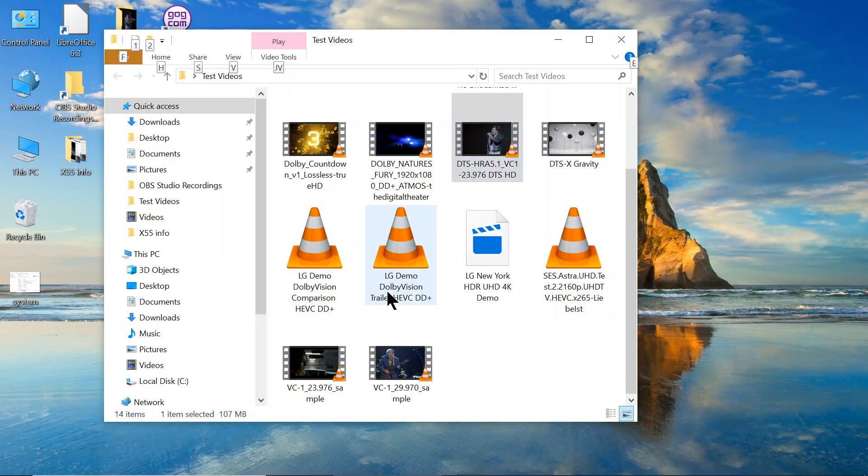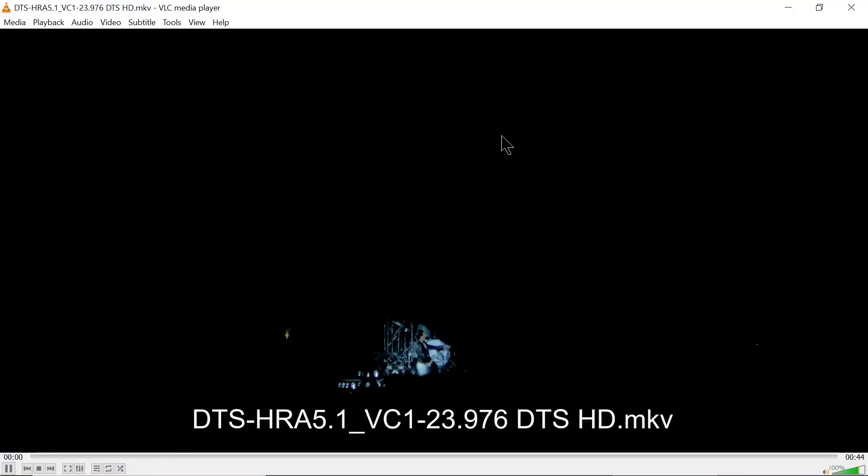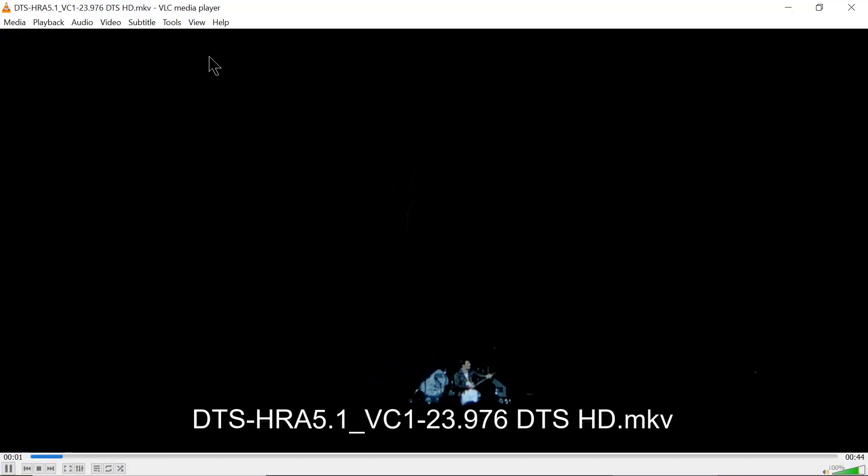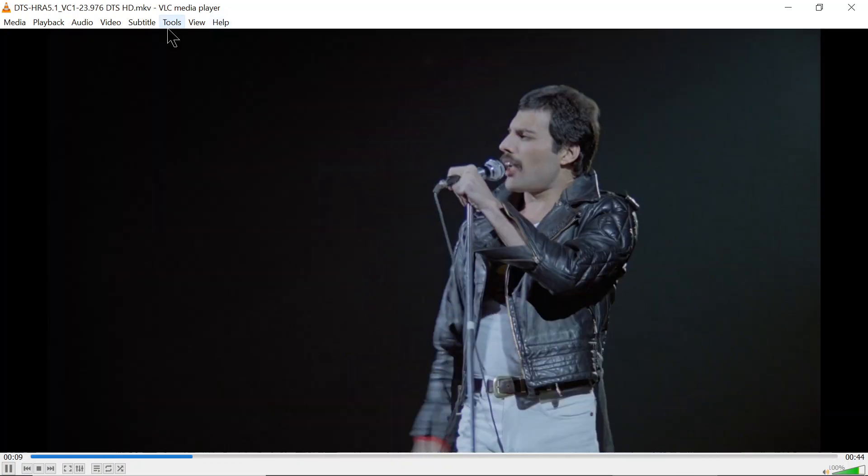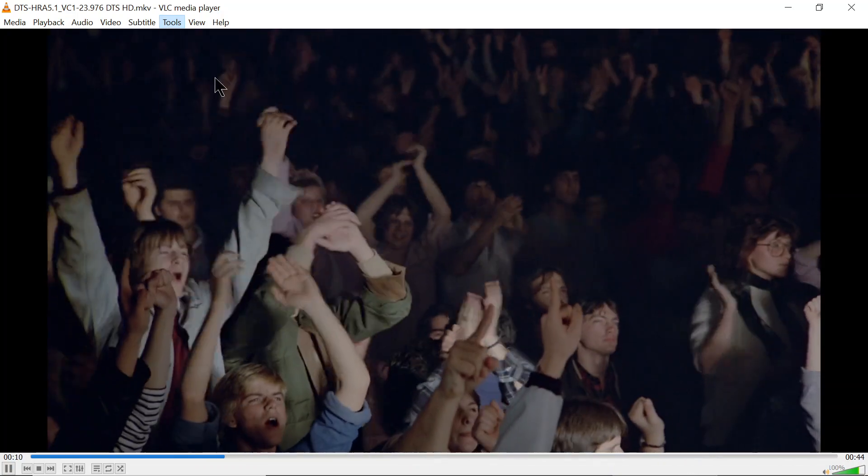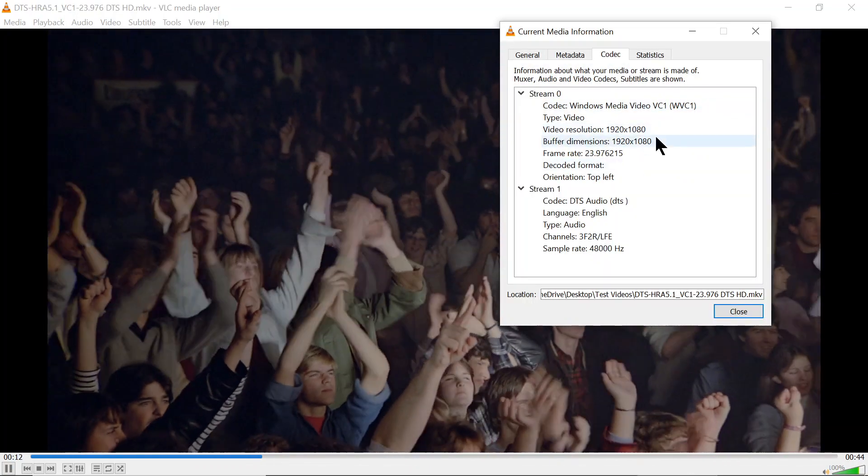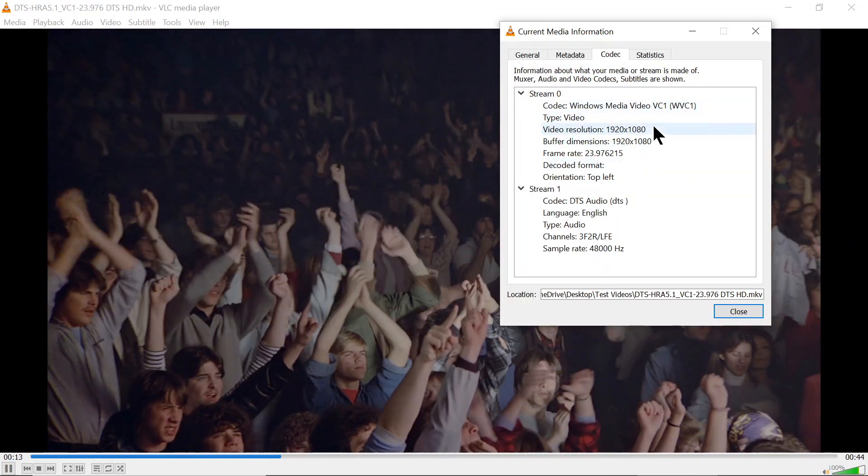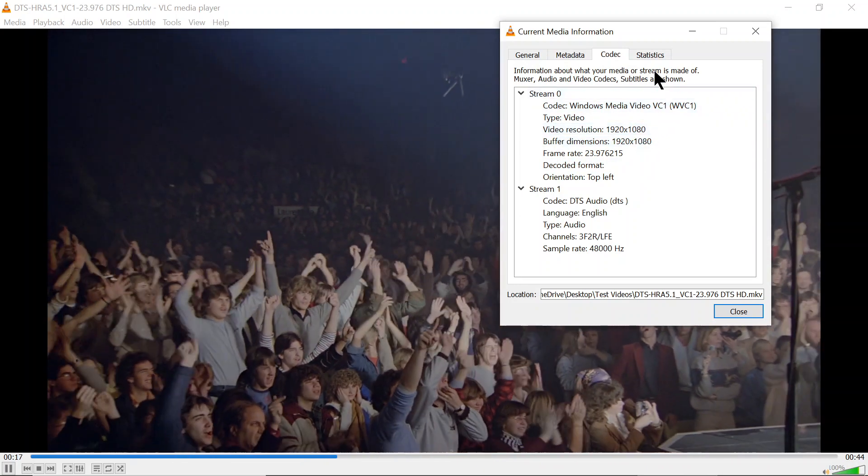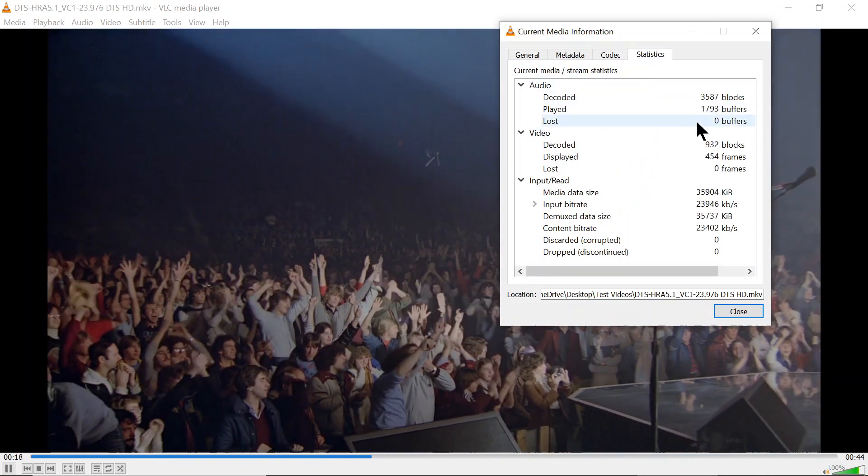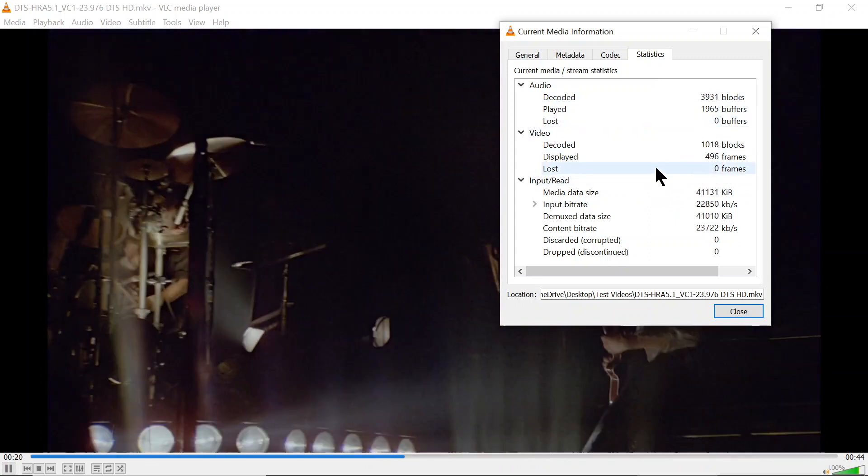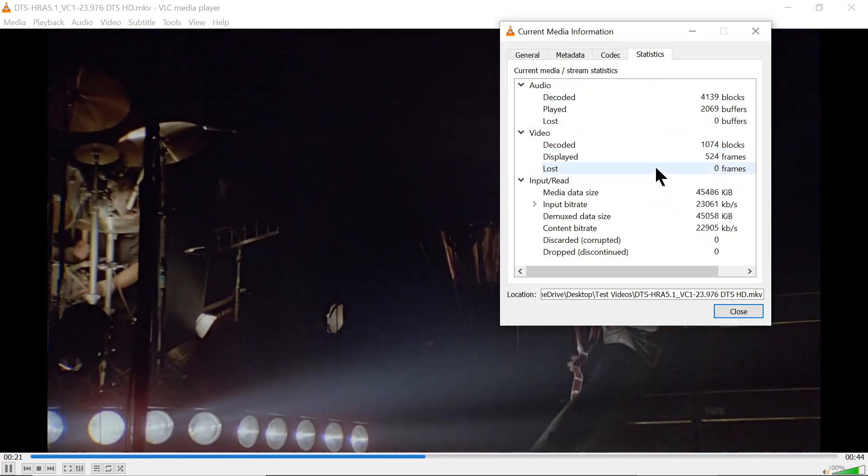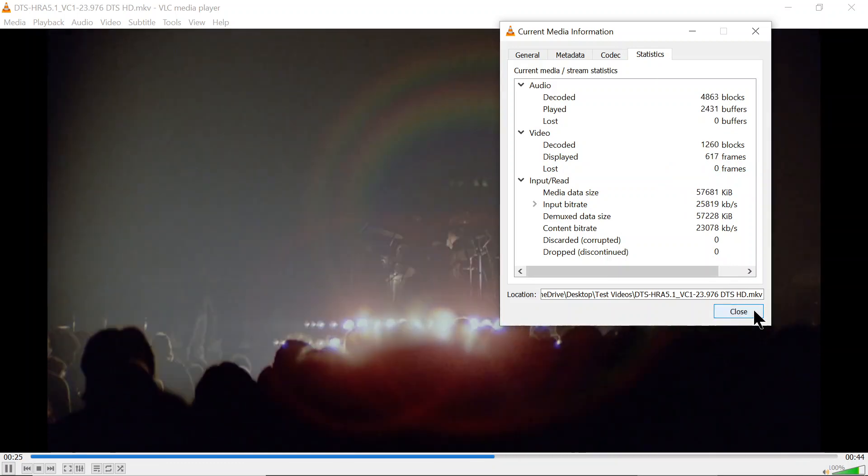Now, this one is a VC1, but it's got a high-definition audio. My AVR shows DTS-HD high resolution. VC1 is only 1080p. Statistics. Playing perfectly. So, VC1 on this plays perfectly.